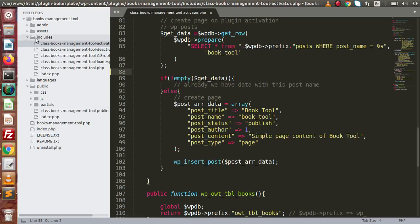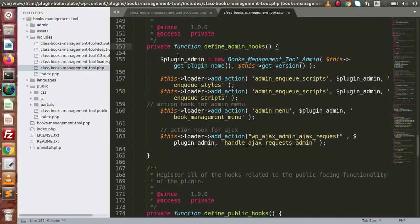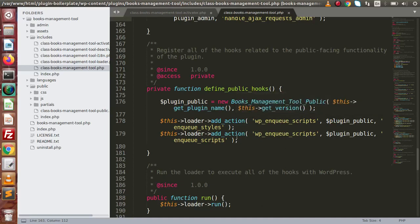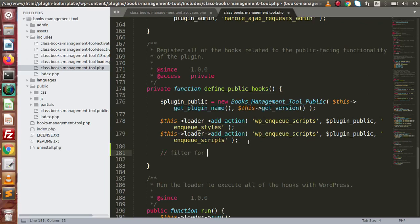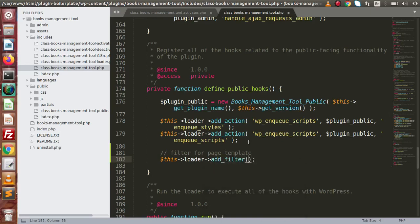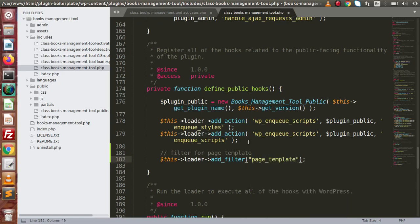If we go to the includes folder and open up the main file, inside this we have define_admin_hooks, which we have seen for the admin panel. Now this time we need to add our action hook inside define_public_hooks. We are going to add a filter for the page template — loader->add_filter. We have a filter to implement our own custom layout to any WordPress page, so we use the filter hook called page_template. We are going to pass the public page object and in the third parameter, our method name.